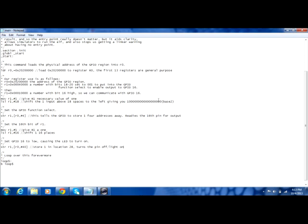Shift it over 16 places, so much like above, just subtract 2 0s. Then go ahead and store that in location 28, which turns the pin off and the light on. Then we just go ahead and loop this code, which just continues to keep the light on.